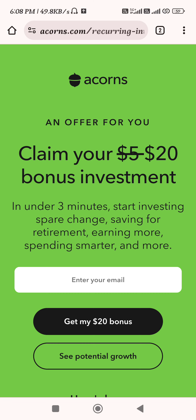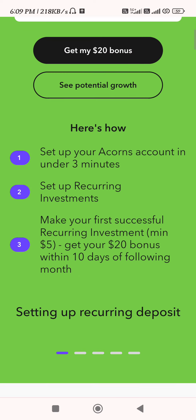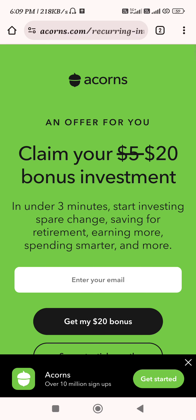This is the only way of withdrawing your money from Sweatcoin. I hope the video was helpful, and if it was, don't forget to like the video and subscribe to the channel. Thank you so much for watching.